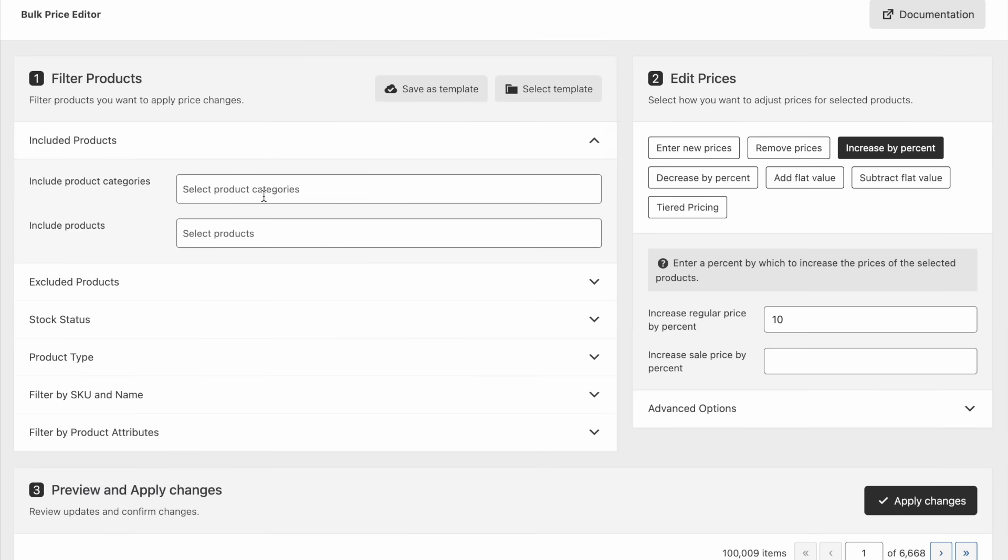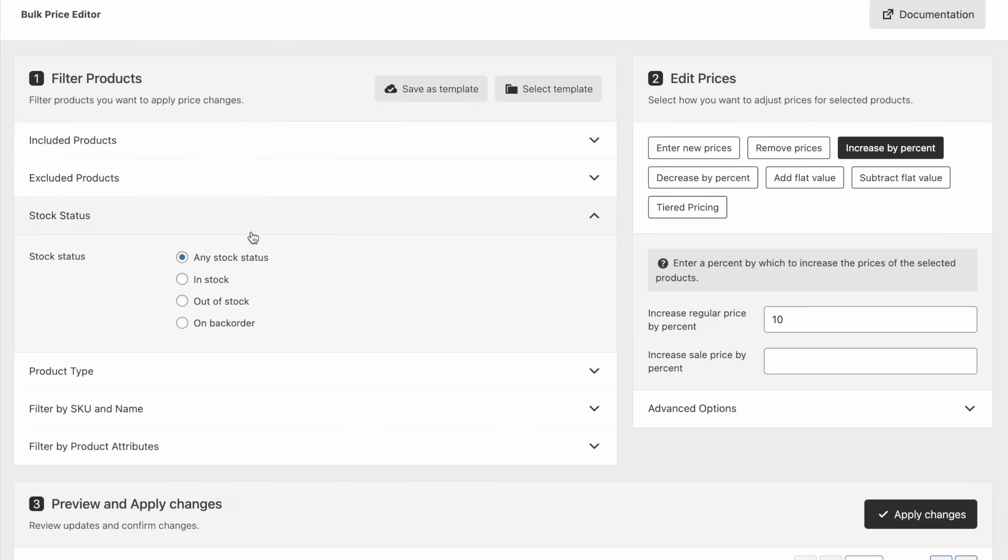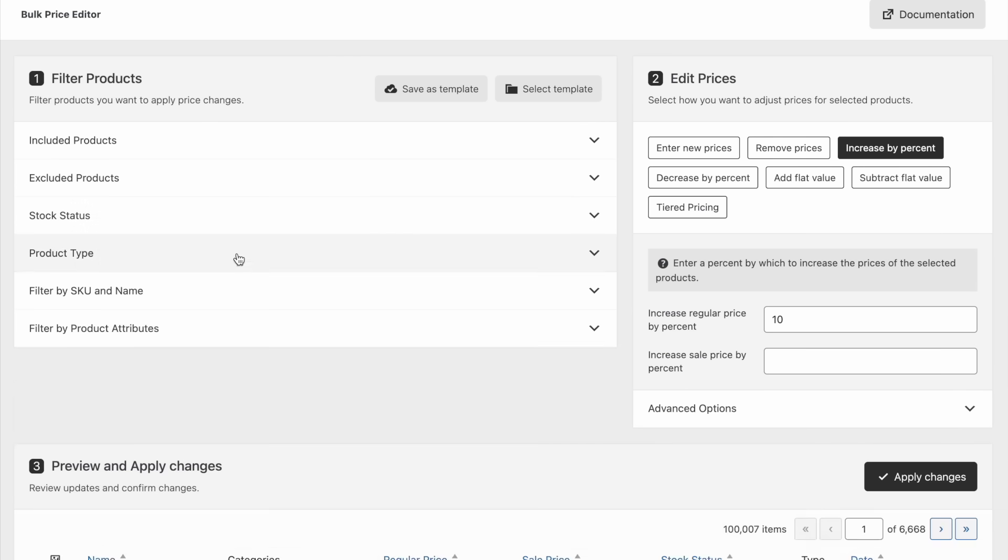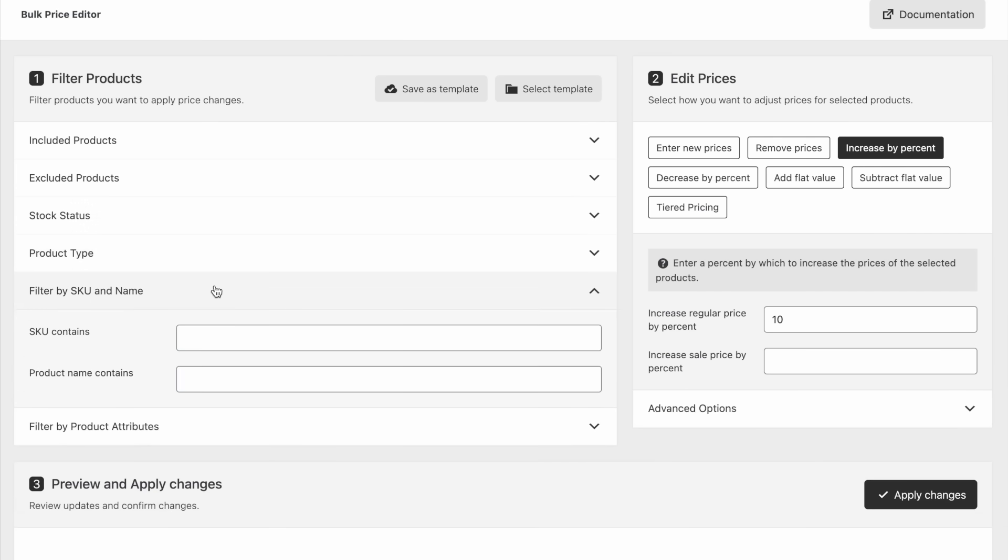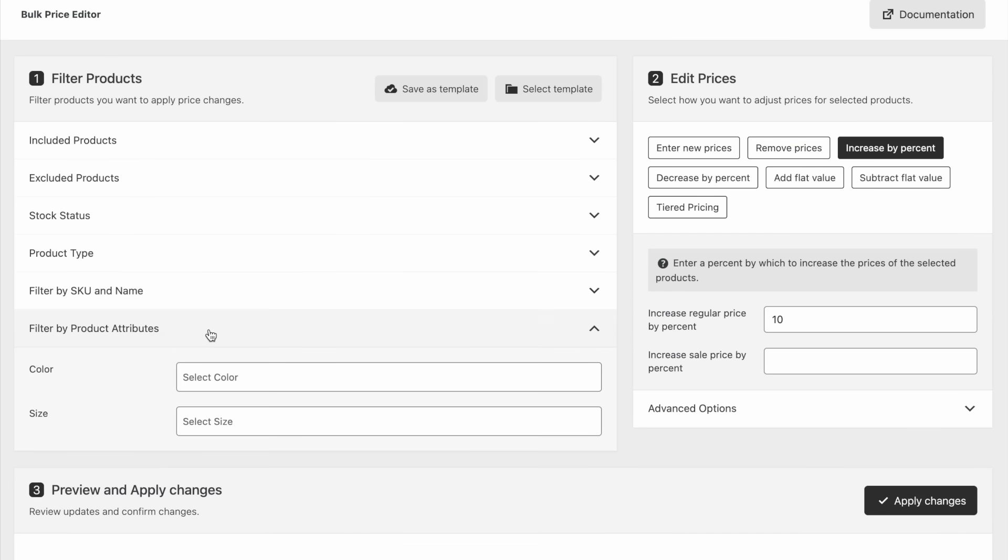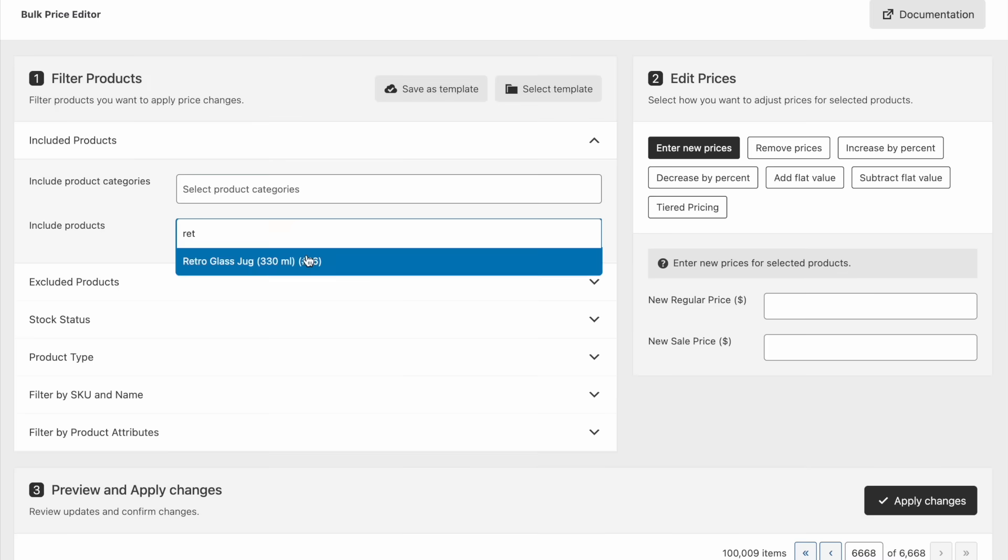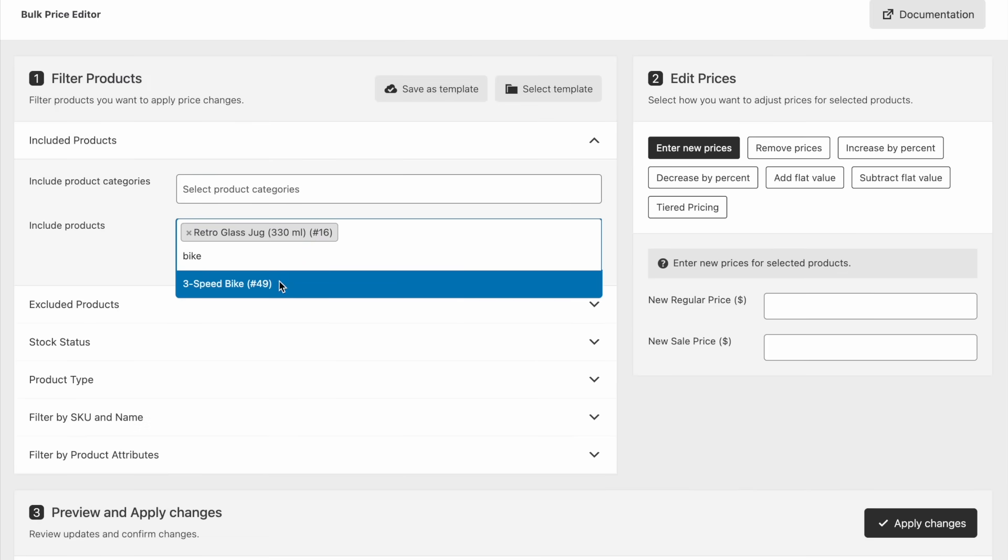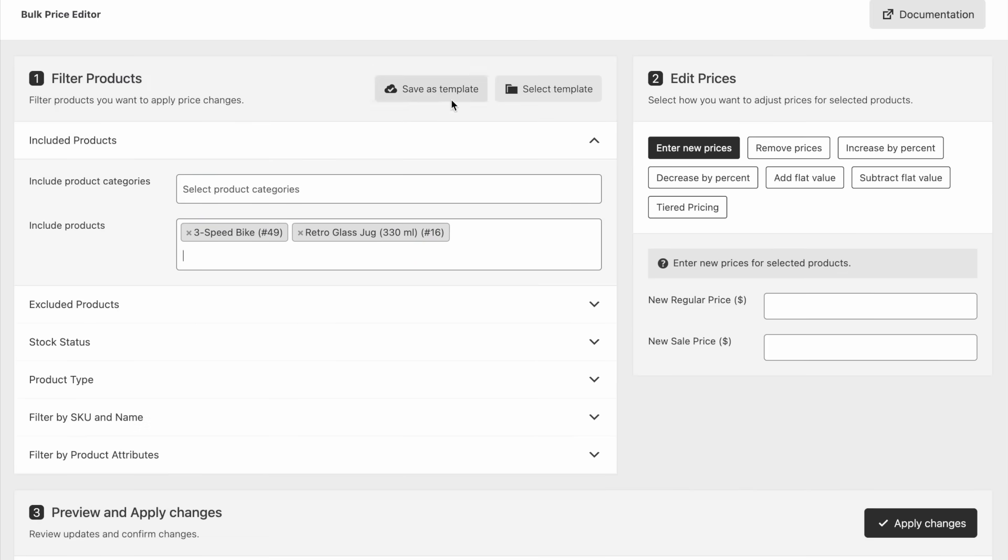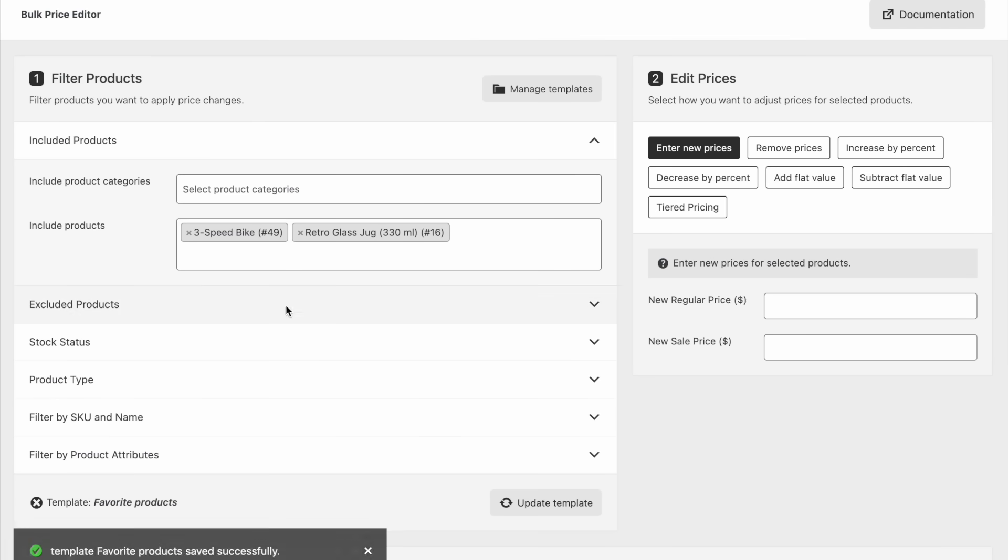Powerful filtering options allow you to precisely select the products you want to update. You can include or exclude specific products and categories and filter by stock status, product type, SKU, or product attributes. Additionally, you can save these filters as templates for quick and easy price updates in the future.